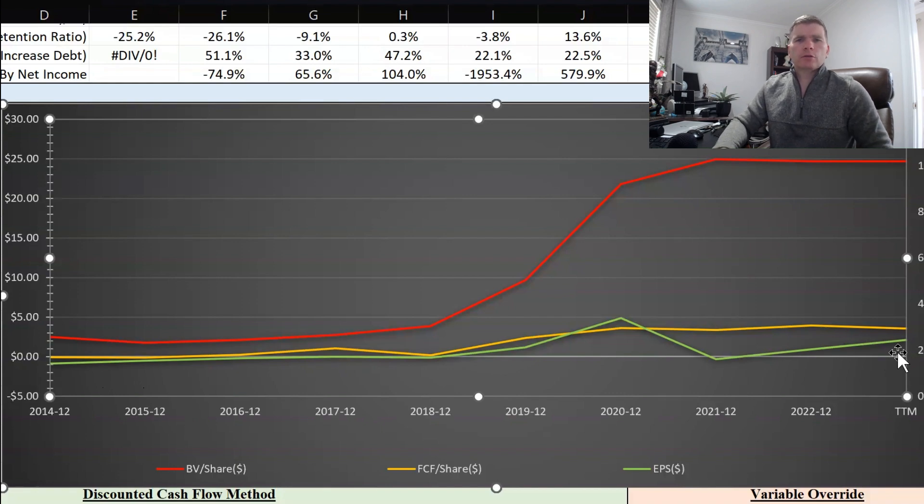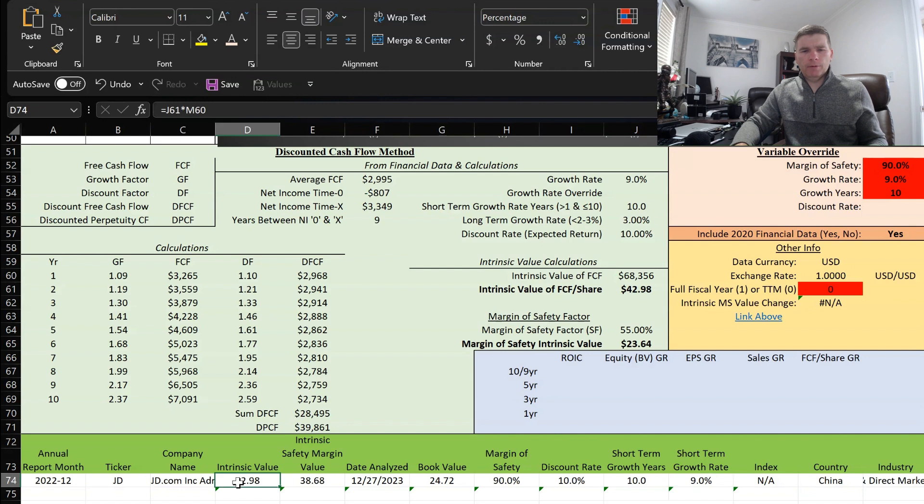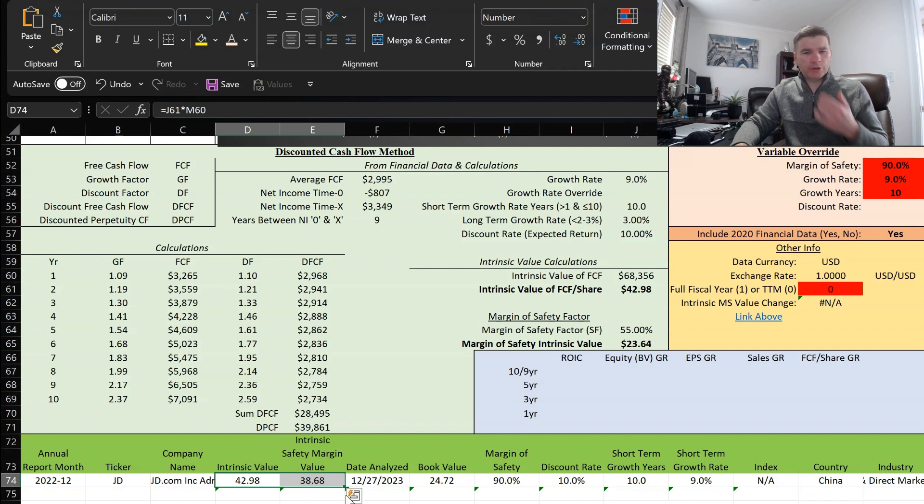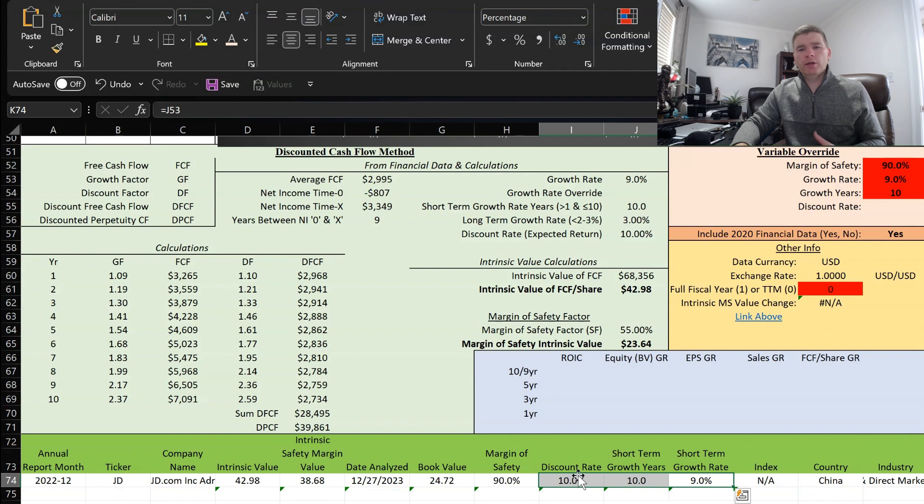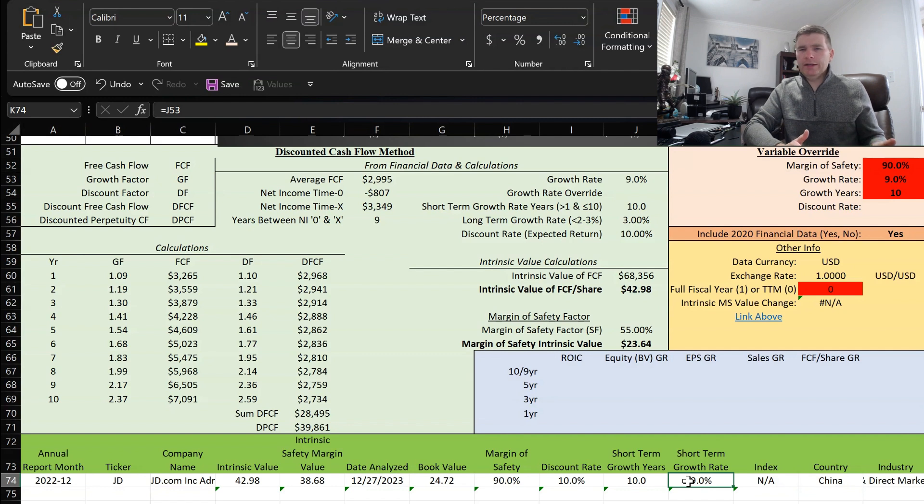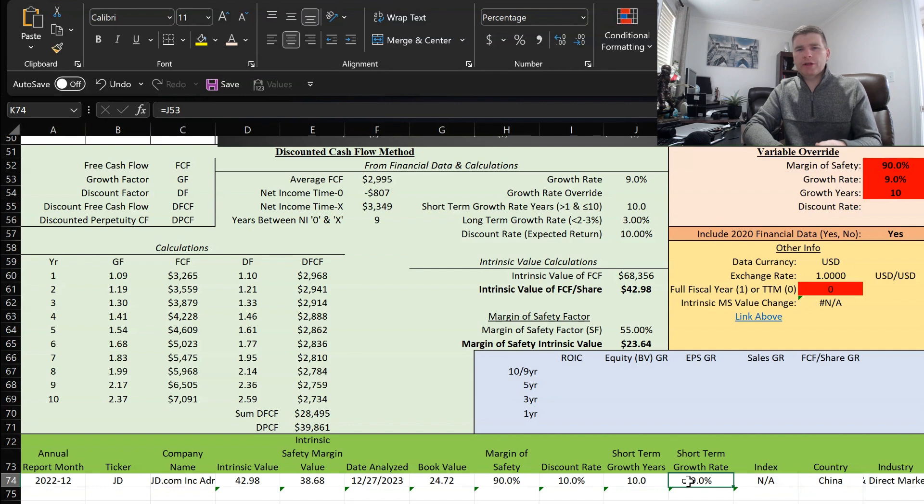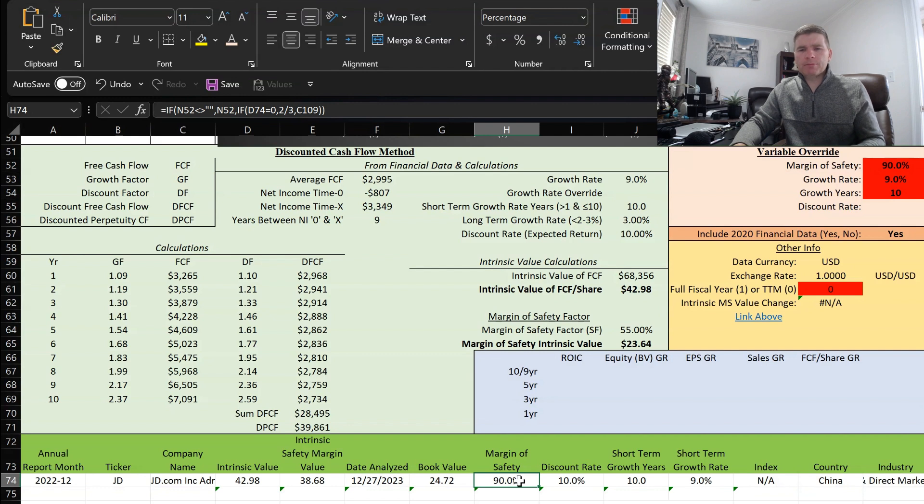Here we have JD.com's initial valuation setup and we're going to make a modification in a moment. The initial setup has intrinsic value just below $43, and with a 90% margin of safety brings it down to $38.68. This is based on a 9% growth rate over the next 10 years with a 10% discount rate and then a 3% long-term growth rate. Now using 9% growth rate because yes, their revenue has grown every year over the last 10 years, however the net income was a little choppy. When it did turn positive you can see there was one or two negative years after that, so I just want to be a little cautious in how much of a growth rate I use.